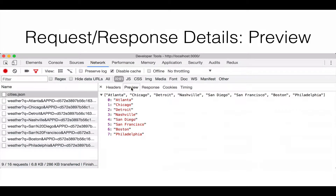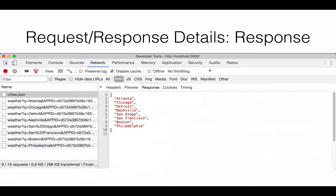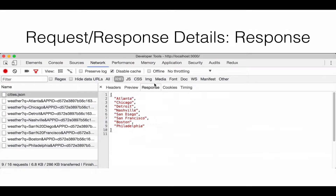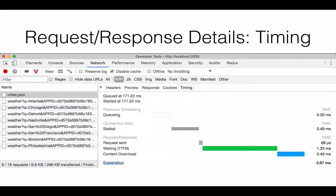The second tab is the Preview tab. For certain data types, the Preview tab gives you a nice visual representation of the response body. The third tab is the Response tab, which is the response body itself — in the Response tab you get to see the original JSON encoding.